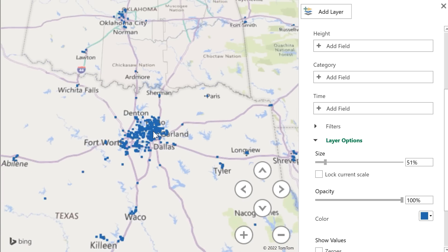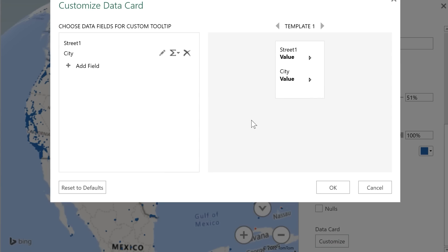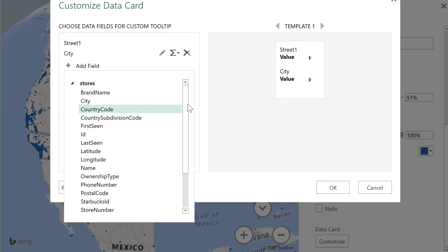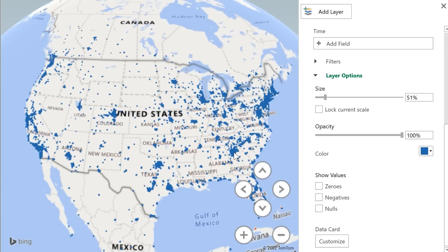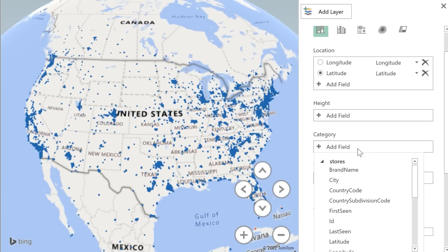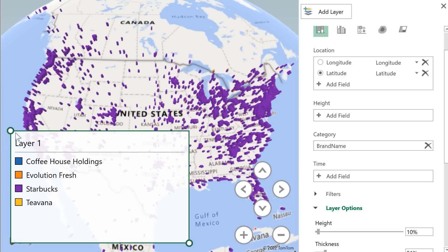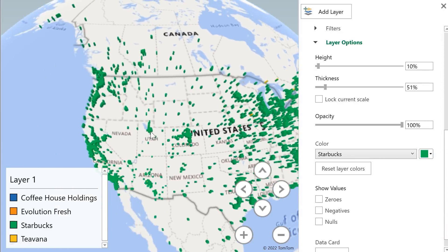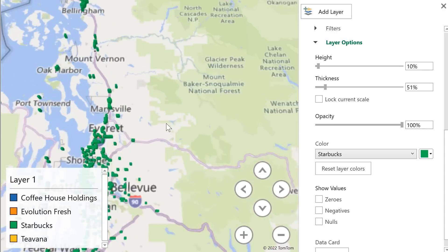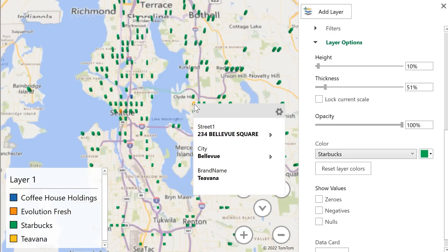These points are customizable in a lot of ways. When you hover over one, you get a little card — right now it shows the street and the city. If you customize that card, you can add any field you want from the table, and it'll show up in the tooltip when you hover over the point. To customize the colors, look at the Category option and pick that brand name we saw before. You can see we now have a legend showing the different colors and their labels. Everything went purple for the most part because there are a lot more Starbucks than anything else — we'll customize that Starbucks label to be green since that's part of their logo. Zooming in, we can now see the Teavanas and other brands standing out.